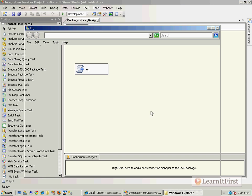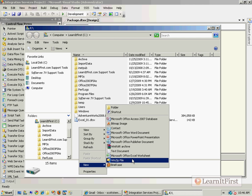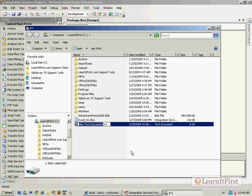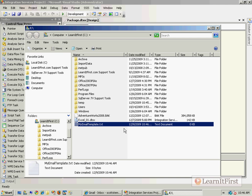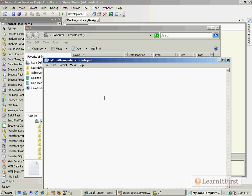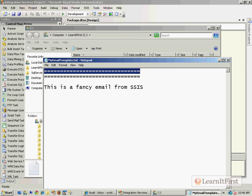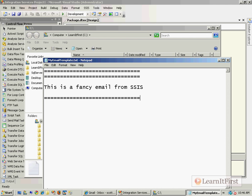So here's what we'll do. We will create just a plain text file down here. My email template. And you can make it HTML. You can make it text. I'll make this one text. I'll do the next one HTML. And now format it whatever you like to do. However you want your emails. This is a fancy email from SSIS. Make sure you do XY and Z. And save it.